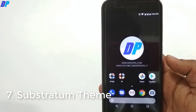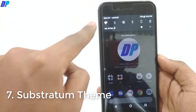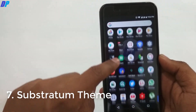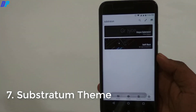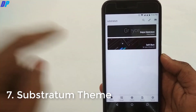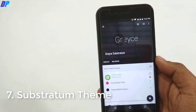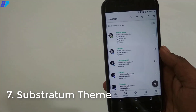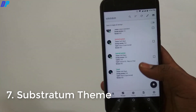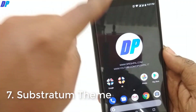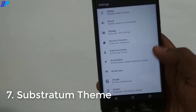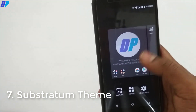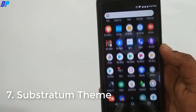Now the next thing is Substratum theme. This is a very popular theme engine among rooted devices. To get Substratum theme on your device, go to the Play Store, download the Substratum theme engine, and download any Substratum theme. Once you install both, open the Substratum theme engine, select the theme you want, and apply it. I am using the Gracie Substratum theme, which gives me a premium black look — it changes the notification bar and settings menu to black. You can also apply this theme to apps like WhatsApp, YouTube, or Gmail.